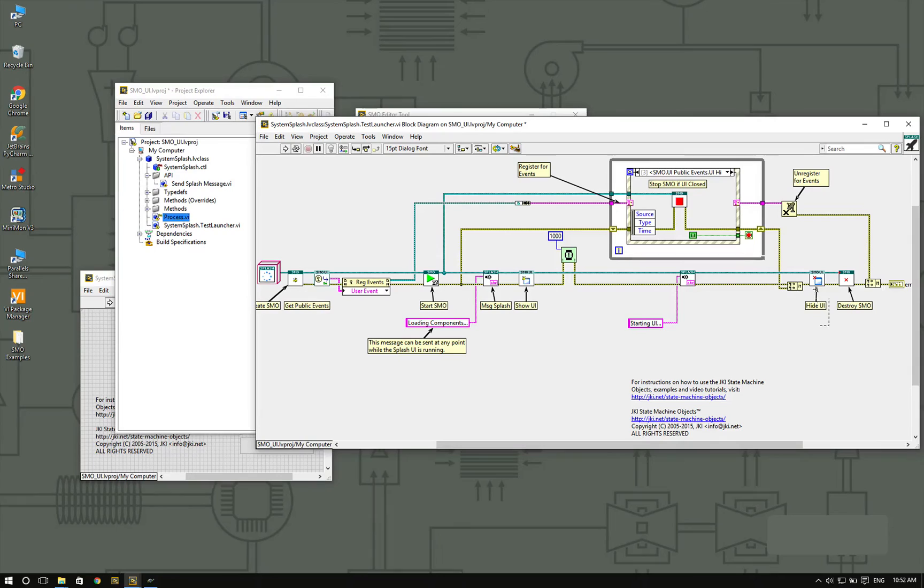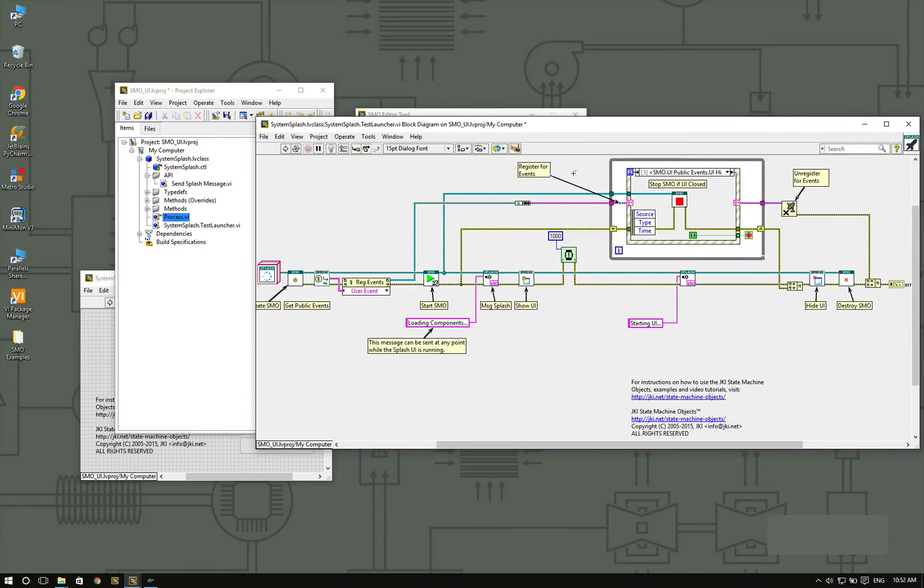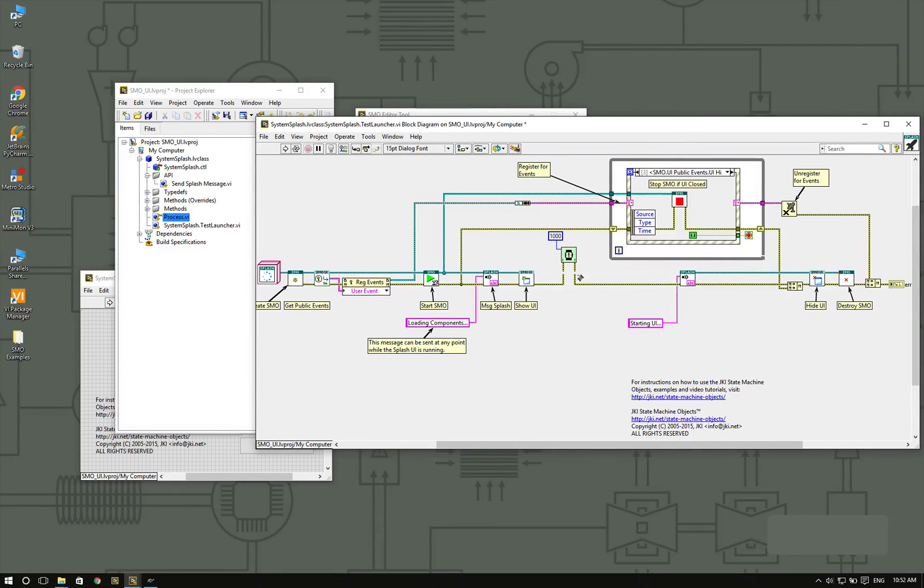Or you can just hide the UI. For some applications, people find it useful to use the splash screen as the system launcher. Personally, I like to do it on a separate VI. There's a separate VI that is the system launcher, and that system launcher basically spawns the splash screen and spawns the different components.